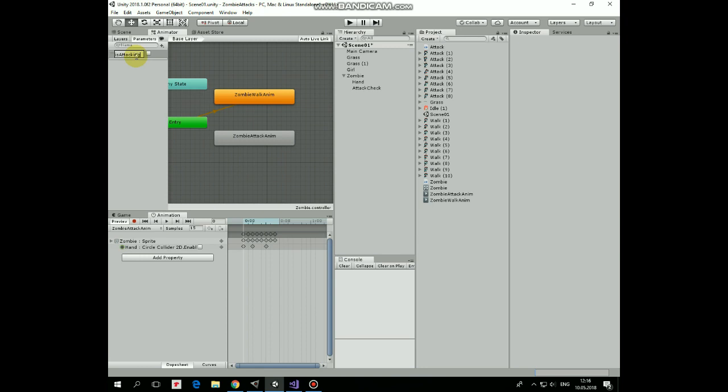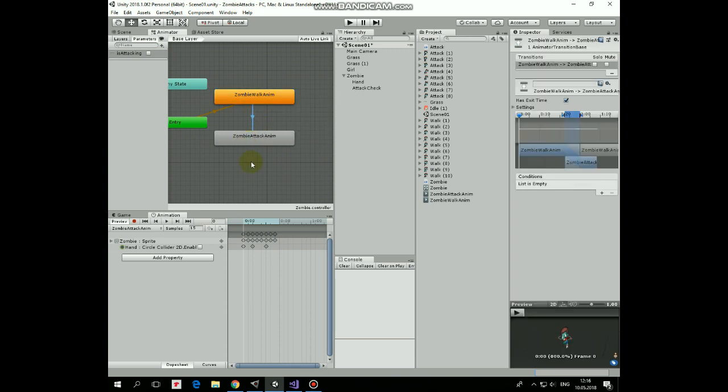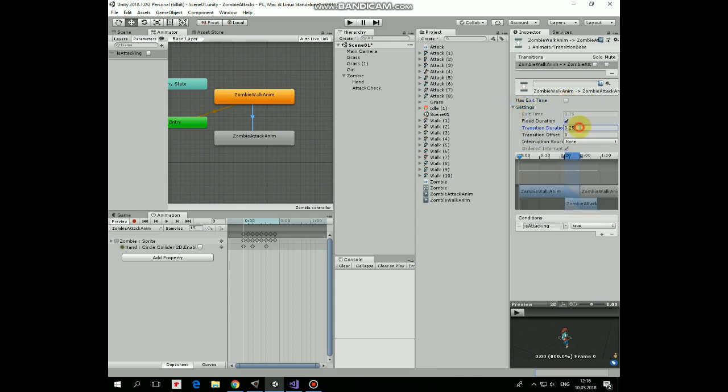Now right click on walking state and make a transition to attack state. Let's click this arrow and create new condition for transition to take place that will be if is attacking is true. Uncheck has exit time so transition will occur instantly. And set transition duration to 0.